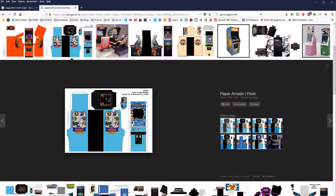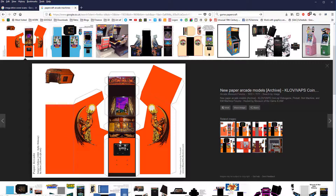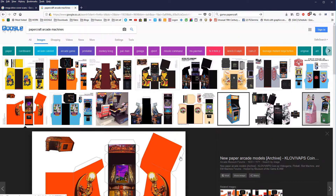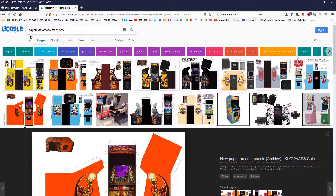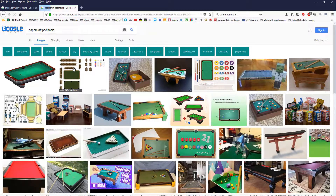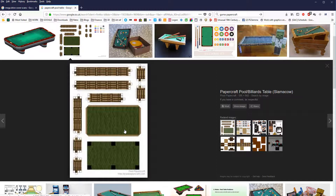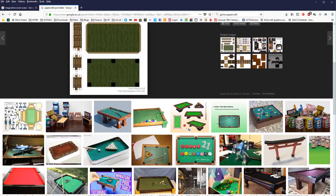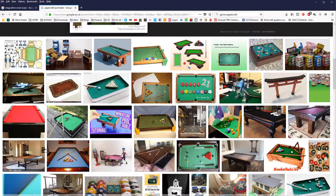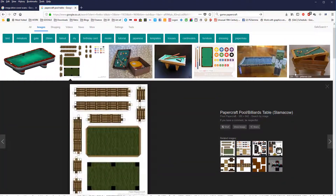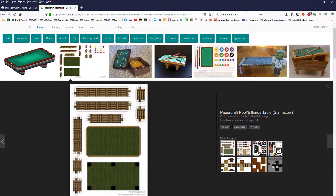If I search 'paper craft arcade machines', lo and behold, lots and lots of results. You could take any one of these graphics and use the exact same principles — you could very easily recreate just about anything. There are also other options; if I search 'paper craft pool table', shock horror, there are other options out there. This would just eliminate the need to create everything from scratch, and the pre-existing texture would be quite useful. It's a good way of getting graphics in very quickly.